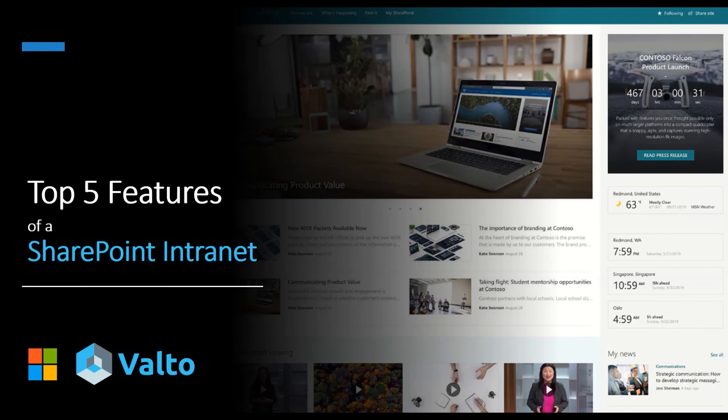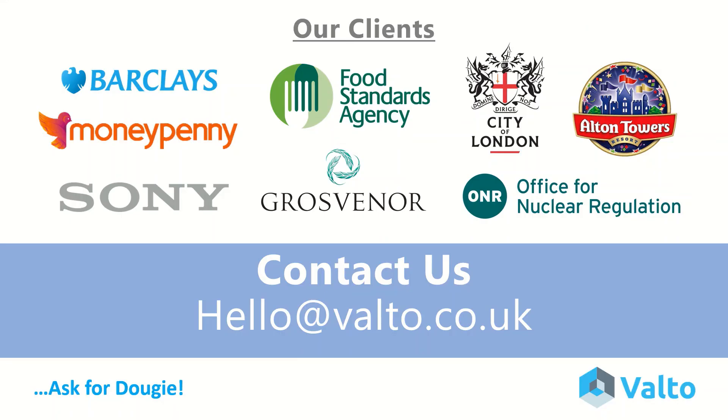So I hope you enjoyed my top five features of a SharePoint intranet. I'd love to hear from you about what your top features are of SharePoint and post those in the comments below. Thank you.